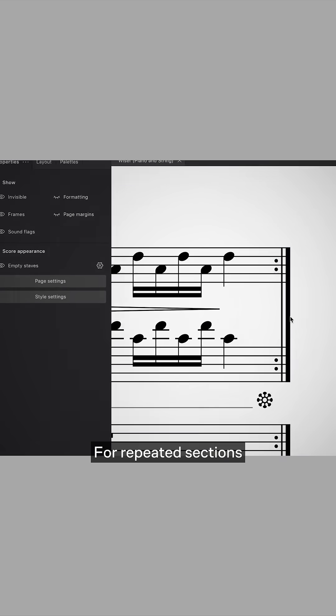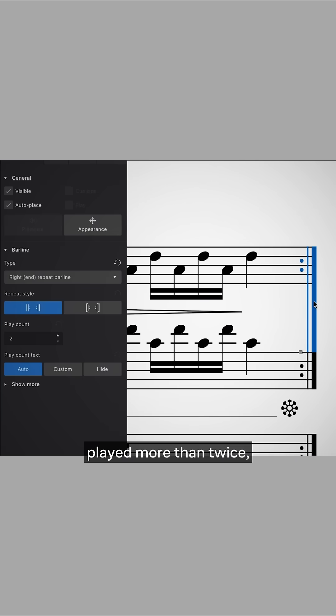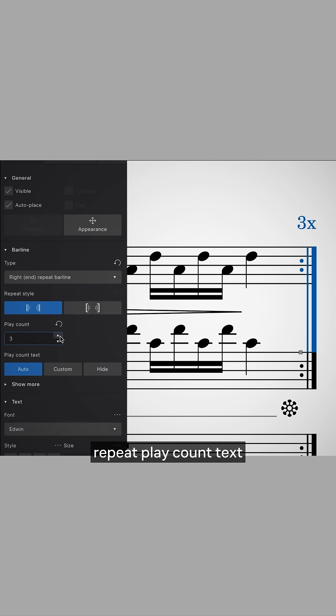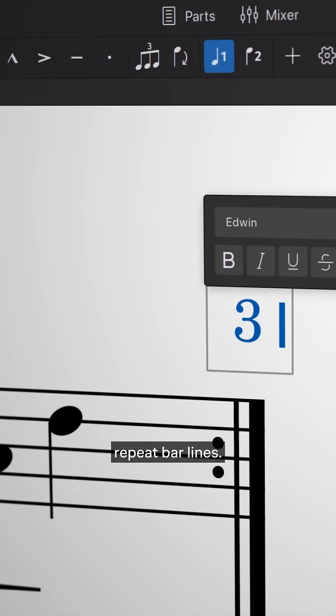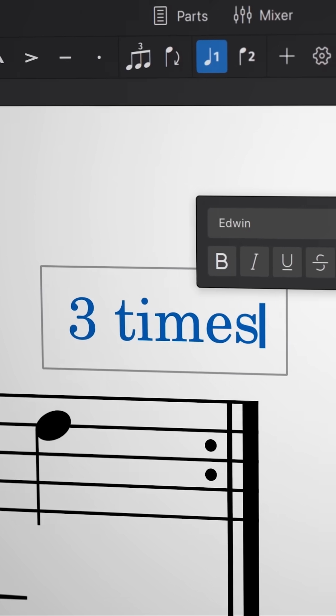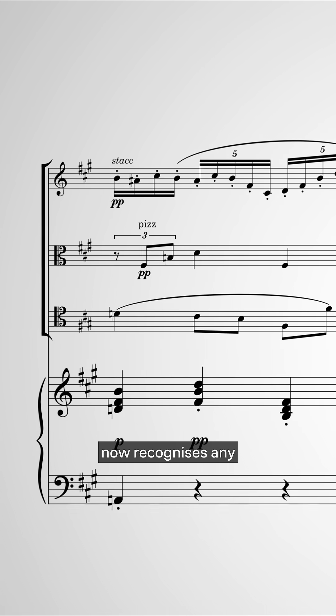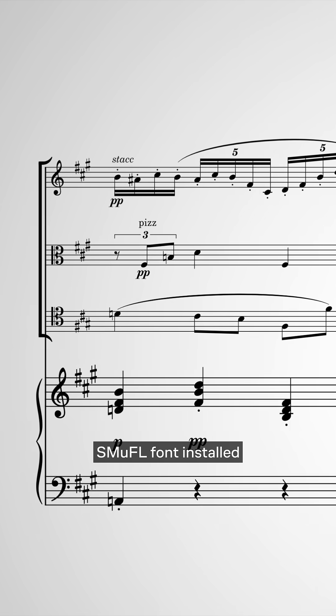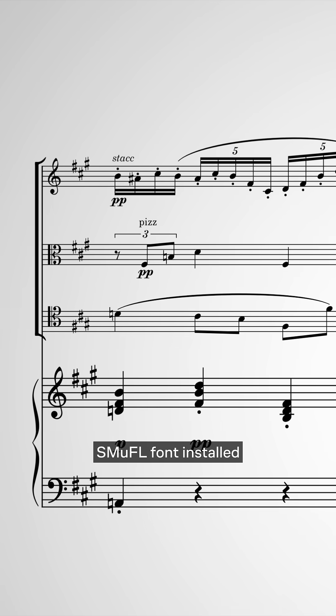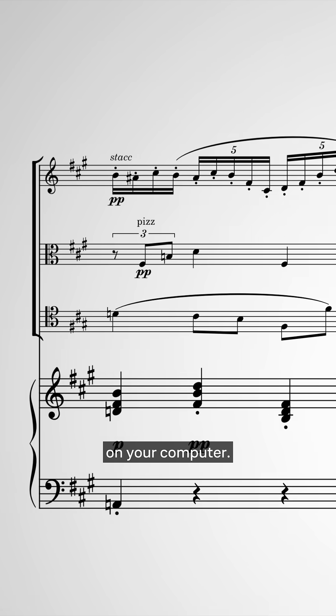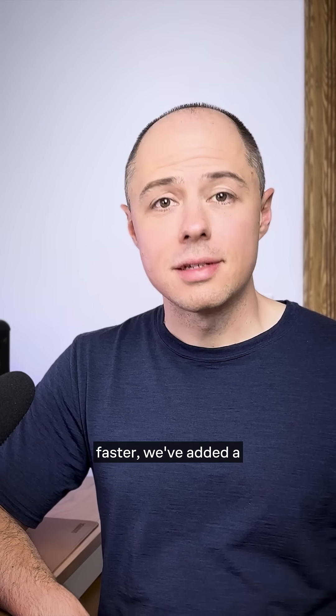For repeated sections played more than twice, you can now display repeat play count text above end repeat bar lines. MuseScore Studio 4.6 now recognizes any SMuFL font installed on your computer.